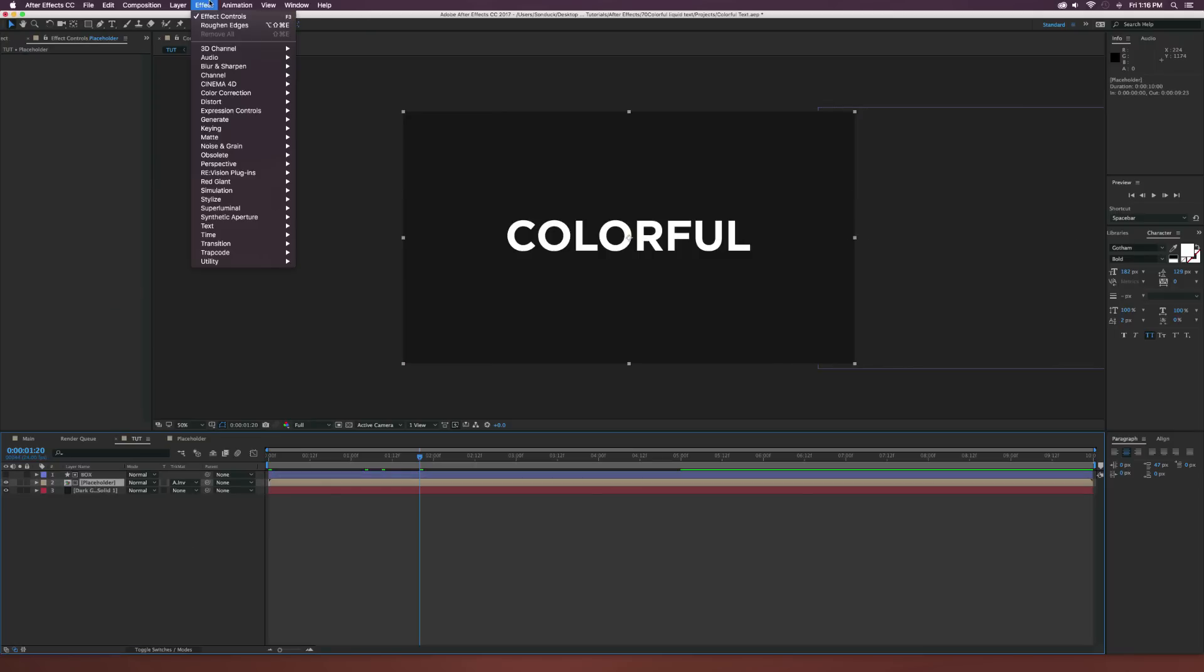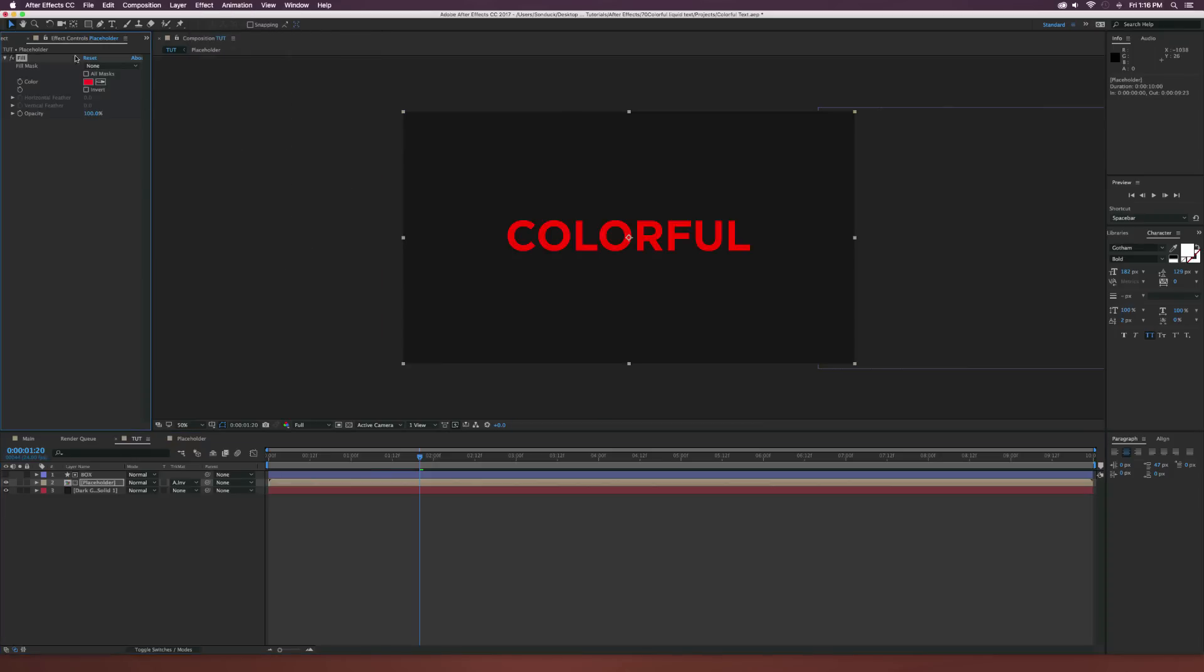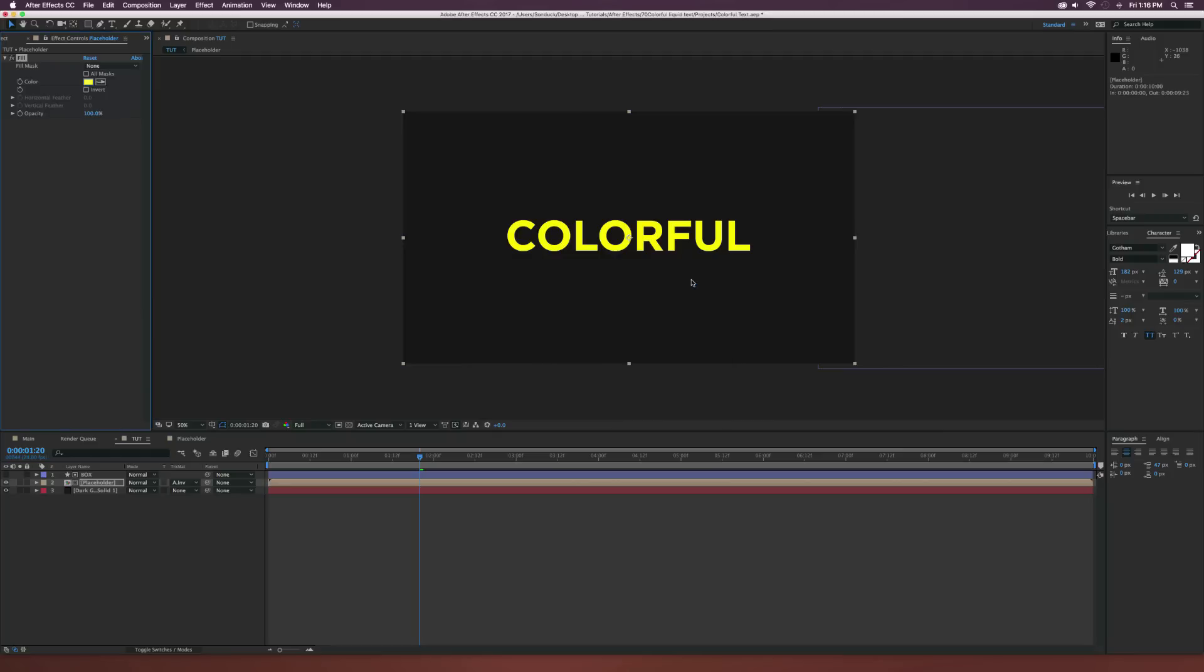We can make sure the placeholder is selected and go up to effect, generate, fill and we can start maybe changing the color. So we can do as many of these as we want, but for this color, I'm going to make it yellow, click OK.